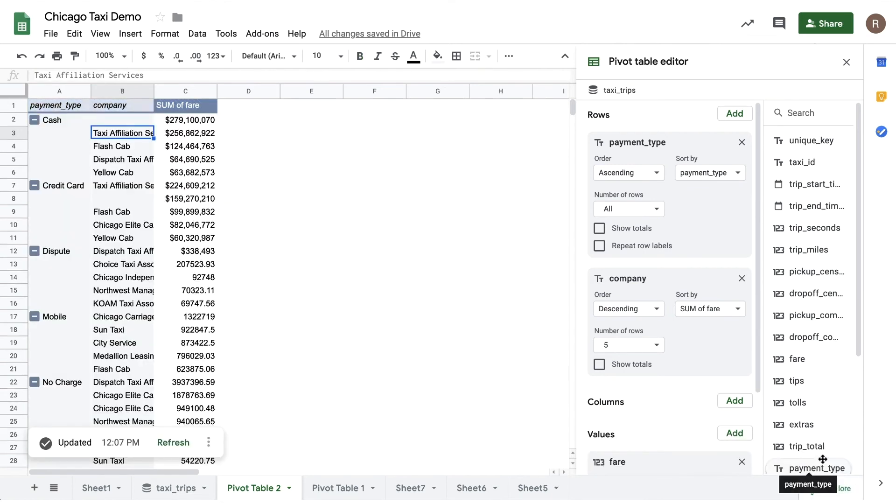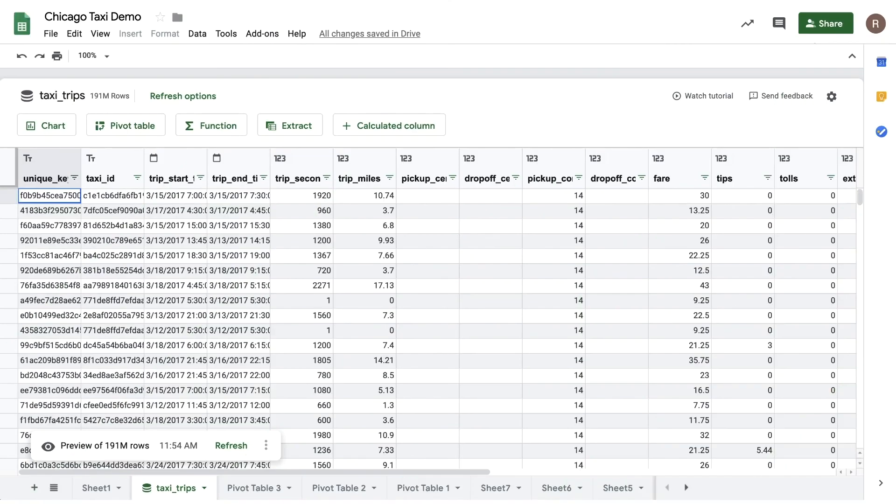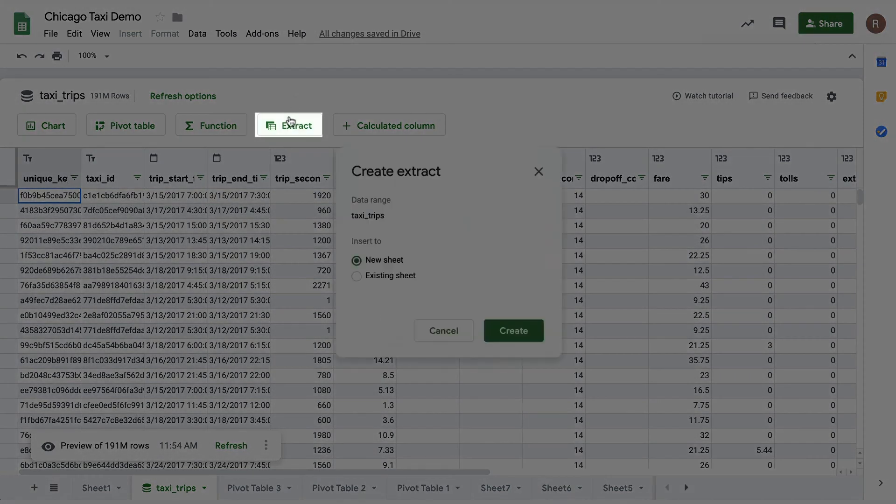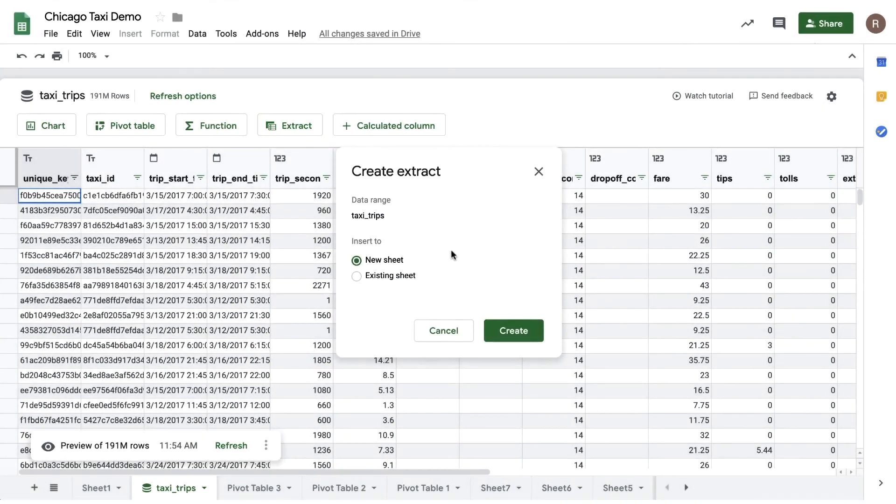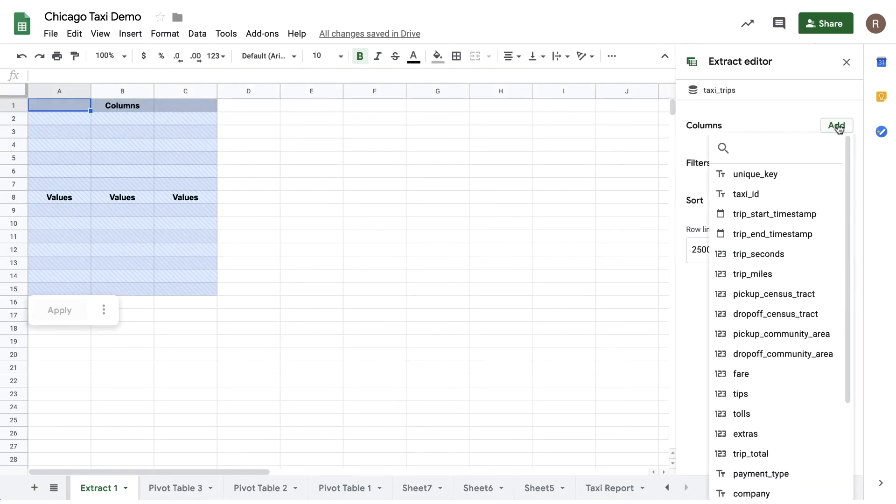By default, Connected Sheets shows you a preview of 500 rows of raw data in BigQuery. However, if you want to import more raw data from BigQuery into Sheets, you can use the extract function. To do this, click on extract from the preview sheet. So let's say I want to import the 25,000 most recent taxi rides. I can choose the columns I want to import and then specify any filters and also how I want to sort it.